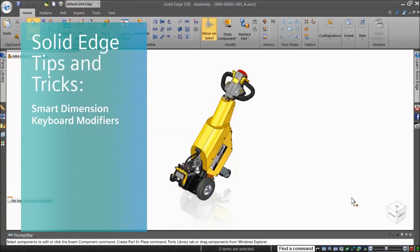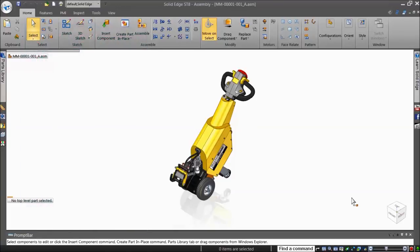Welcome to this Solid Edge Tips & Tricks video, Smart Dimension Keyboard Modifiers.